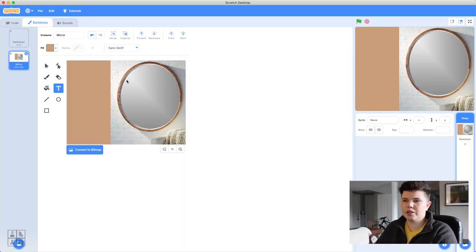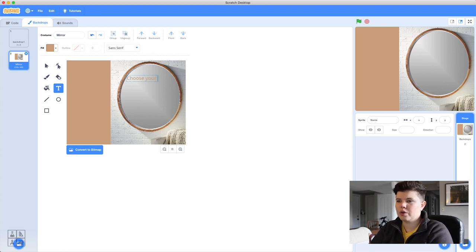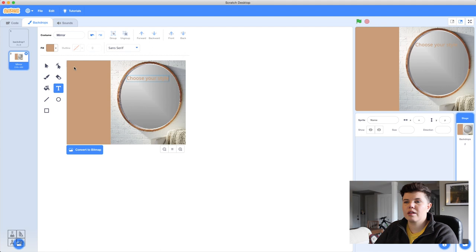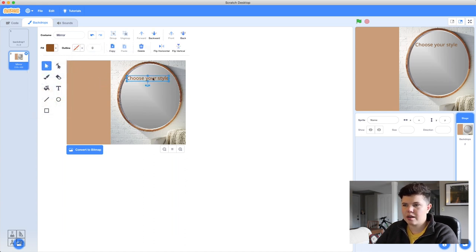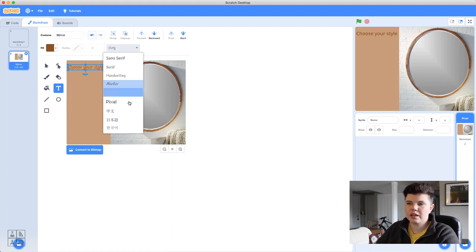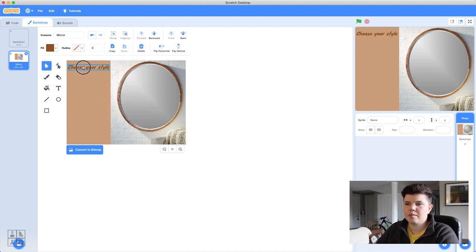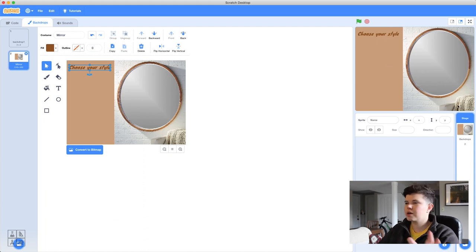I'm also going to add some text to help the user understand what's going on. I'll press the text tool, click on the screen, and type 'Choose Your Style.' I'll make it a darker brown so it pops. Using the arrow tool I can scale and move it, and clicking the text button lets me change the font — I'll choose 'Marker.' Now I've got a great background. I'll rename this backdrop 'Barbershop.'